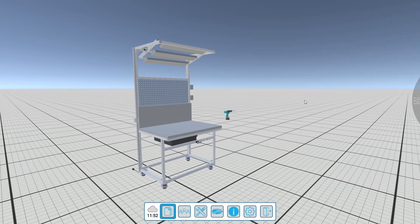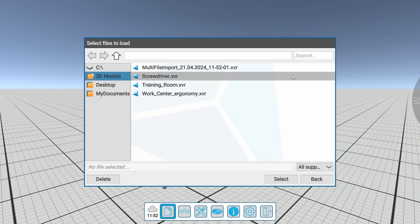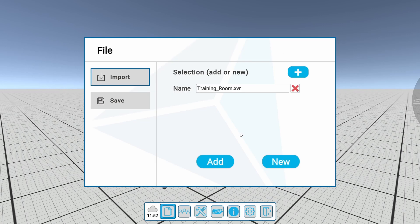In addition to the option of adding another 3D model, a new 3D model can also be loaded by itself without the previous models. To do this, the 3D model is selected via the import menu and then added using the New button.